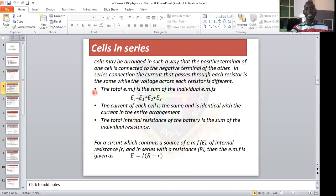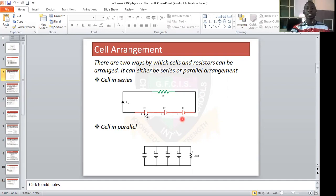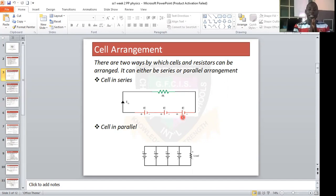Under cells in series: cells may be arranged in such a way that the positive terminal of one cell is connected to the negative terminal of the other. This is cell 1, cell 2, cell 3. In cell 1, the negative terminal is connected to the positive terminal of the next cell, and the same for cell 2 and cell 3. That is what is meant by cells in series alignment.